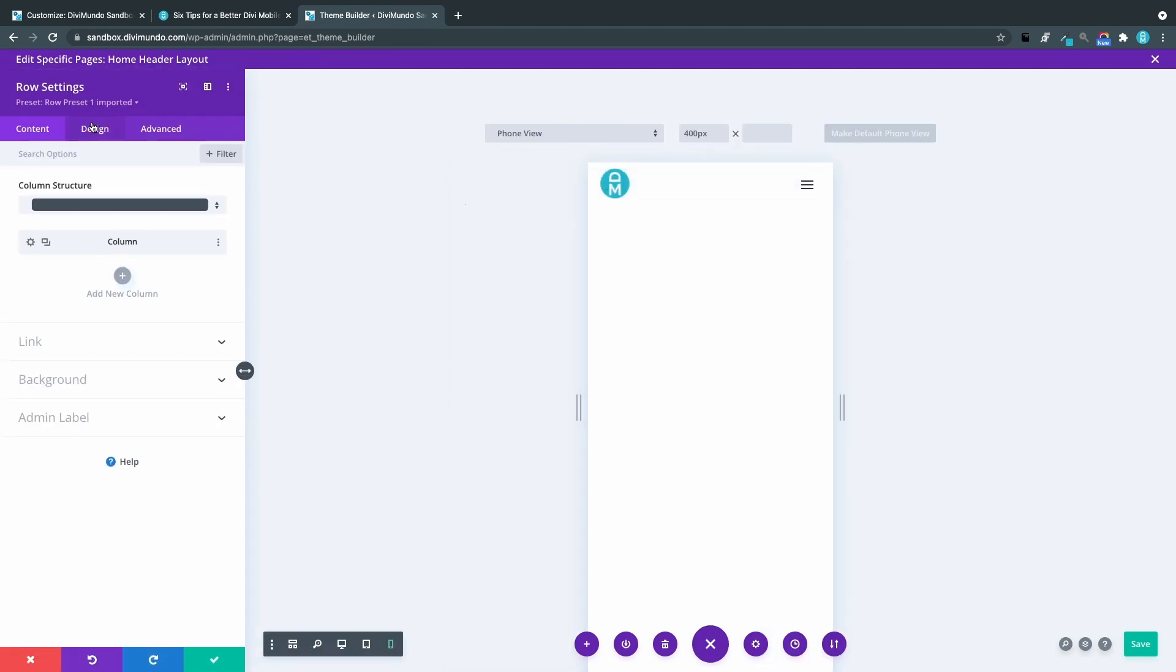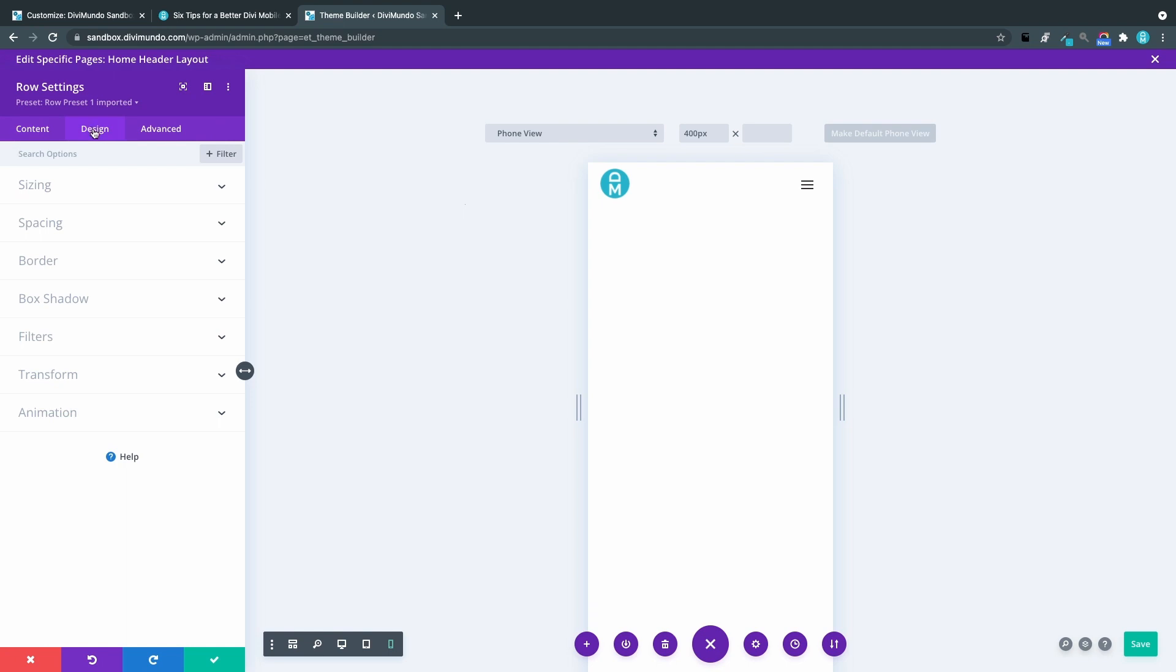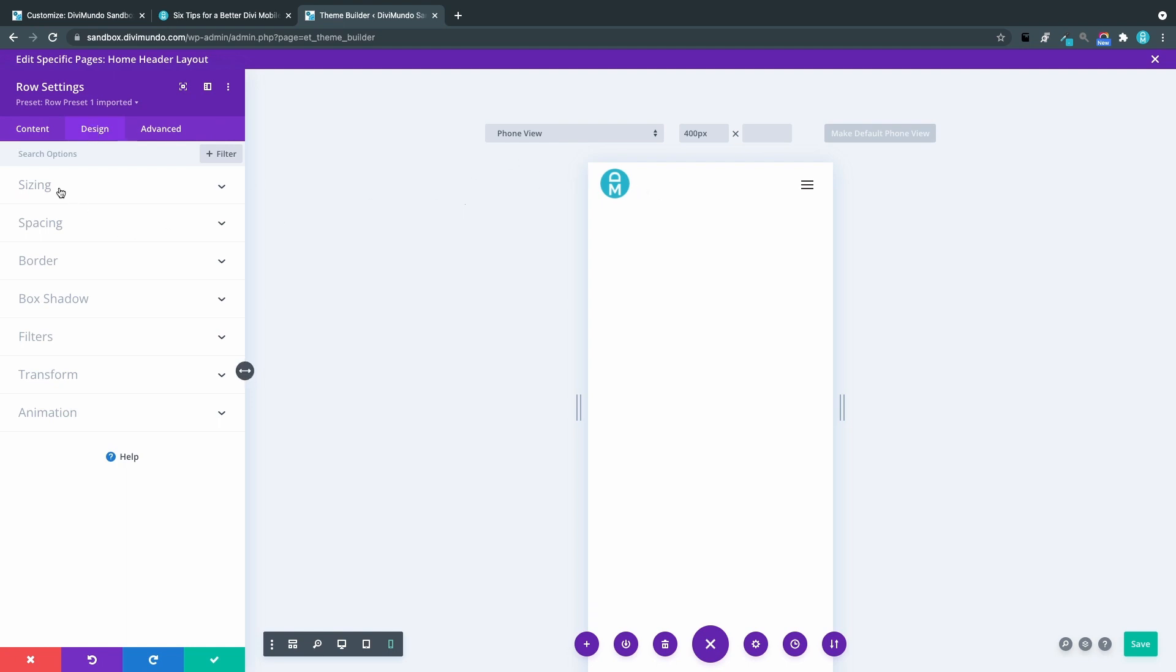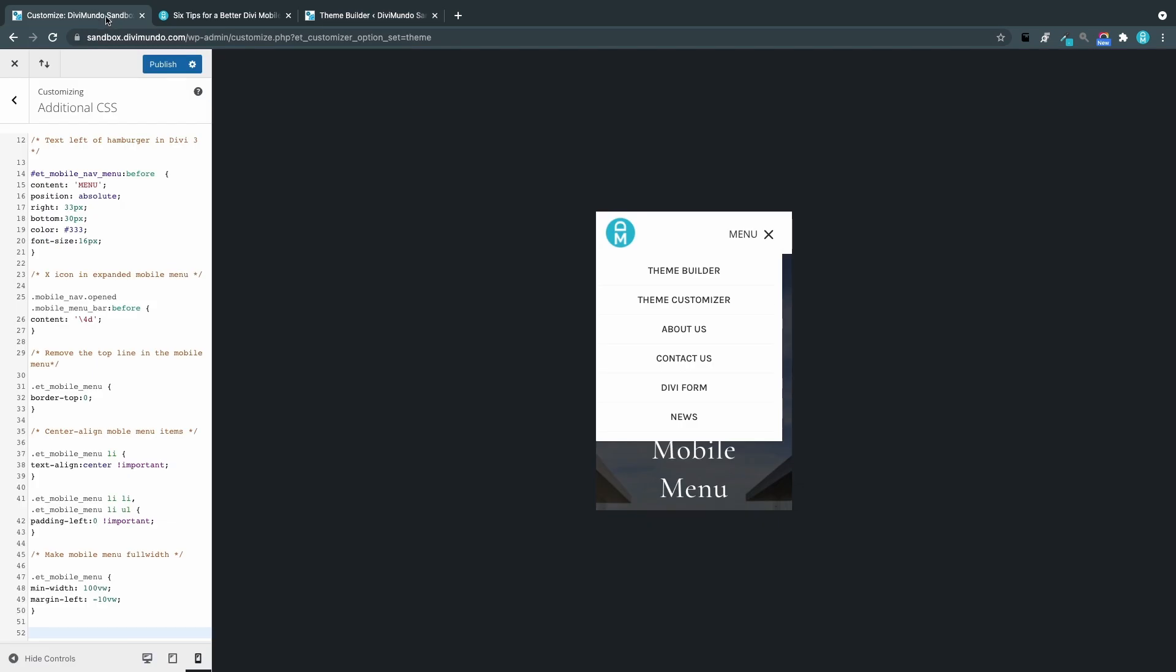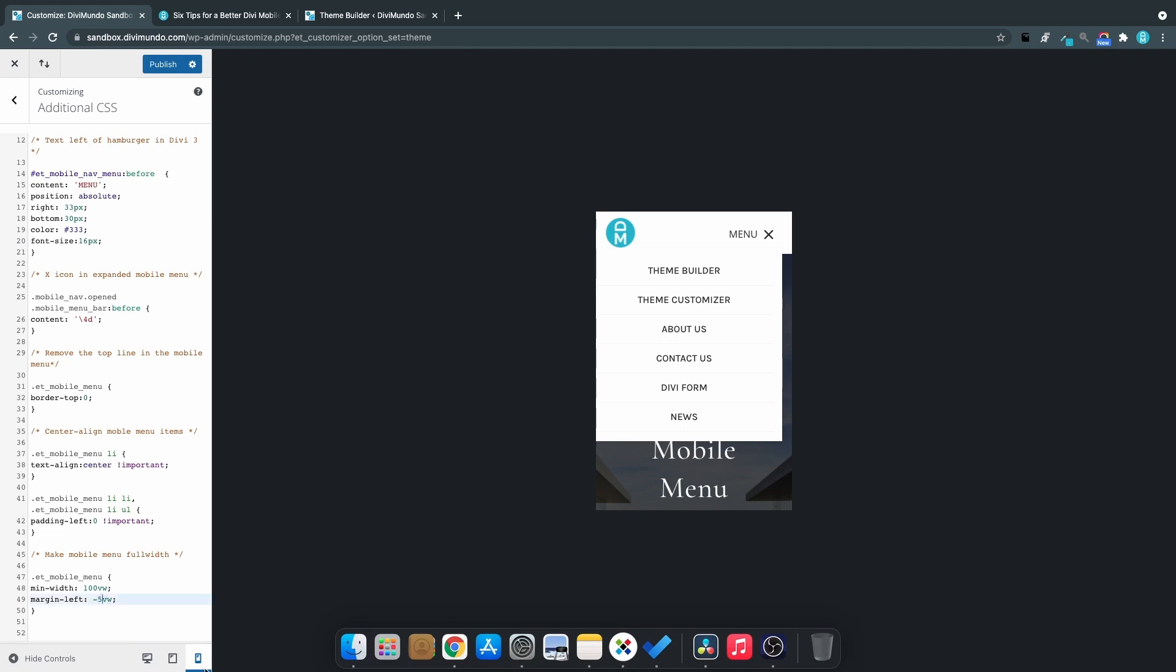So if I go here to the design tab of the row settings in the header template and sizing, I can see that this row has a 90 percent width instead of the default 80 percent. Luckily there's a fix for this one too. We just have to nudge the numbers a bit. The margin left should be changed in this case to 5.